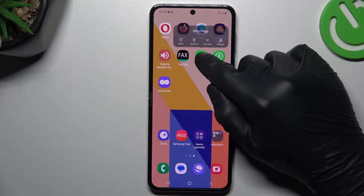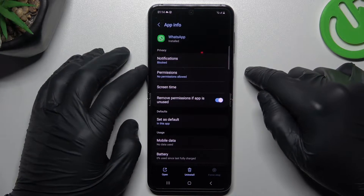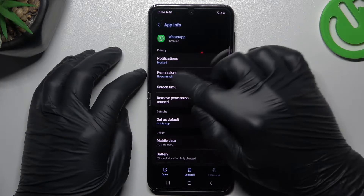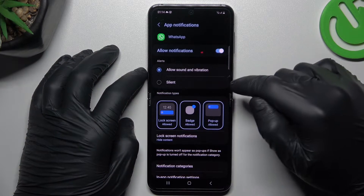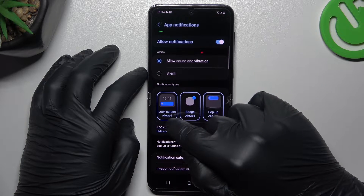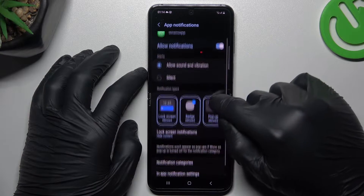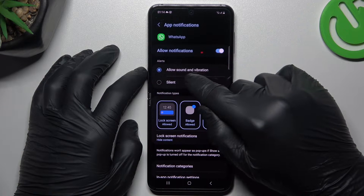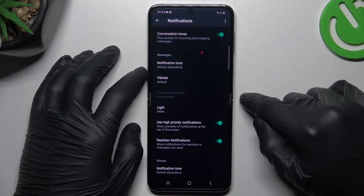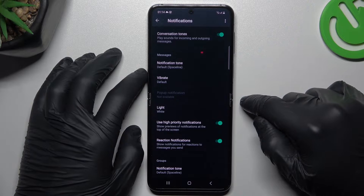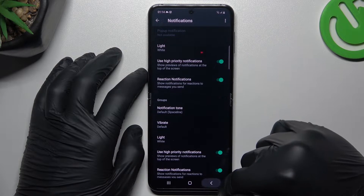After that, hold the finger on the WhatsApp icon and choose the Info. Now we are in the app info section. In the first step, go to the notifications, turn them on and turn on the lock screen badge and pop up. Also enable the allow sound and vibration. After that, go to the in-app notification settings, then make sure that you have activated the high priority notifications here and here.